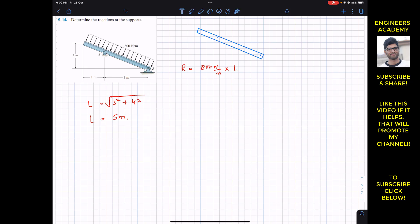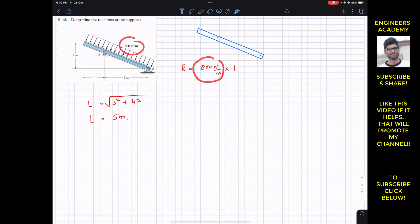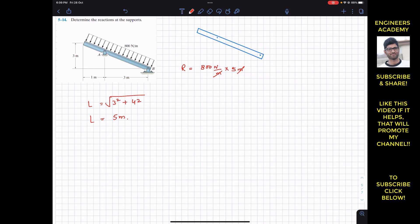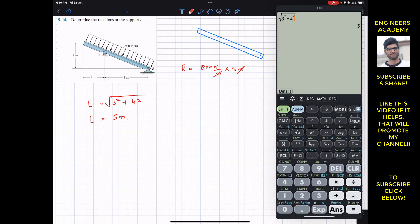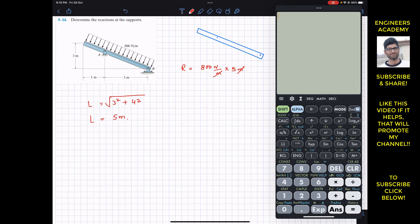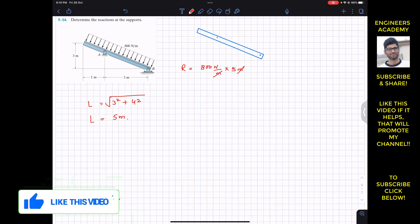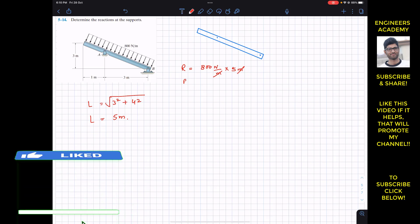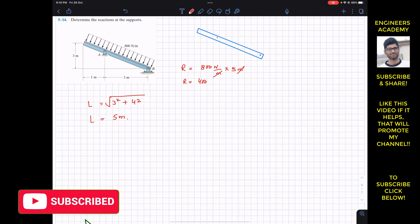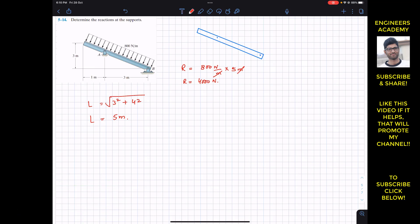The resultant of the distributed load along the length of the beam is the area of the load diagram: 800 newton per meter multiplied by 5 meters. The meters cancel out, giving us the resultant in newtons: 800 × 5 = 4000. So R = 4000 newton.